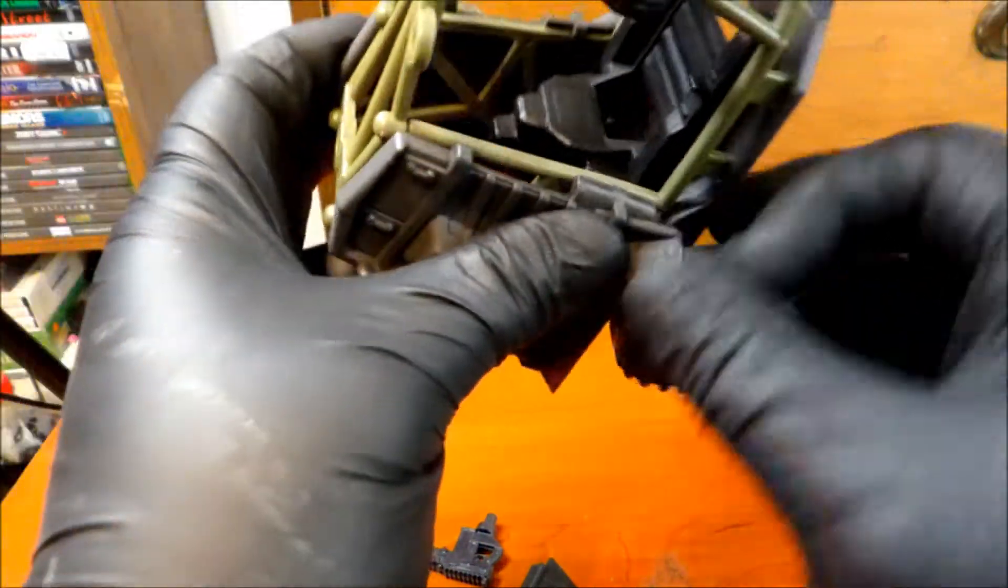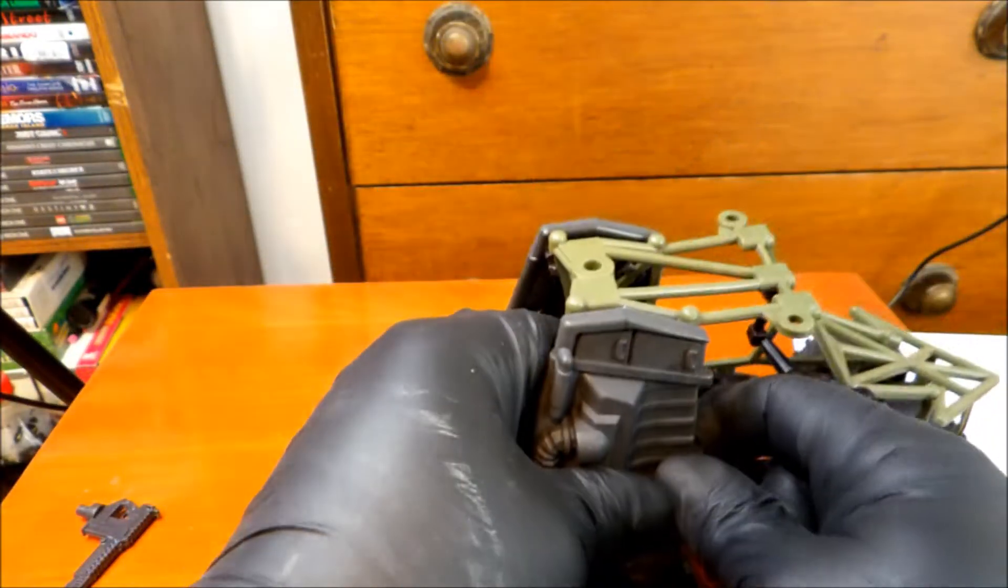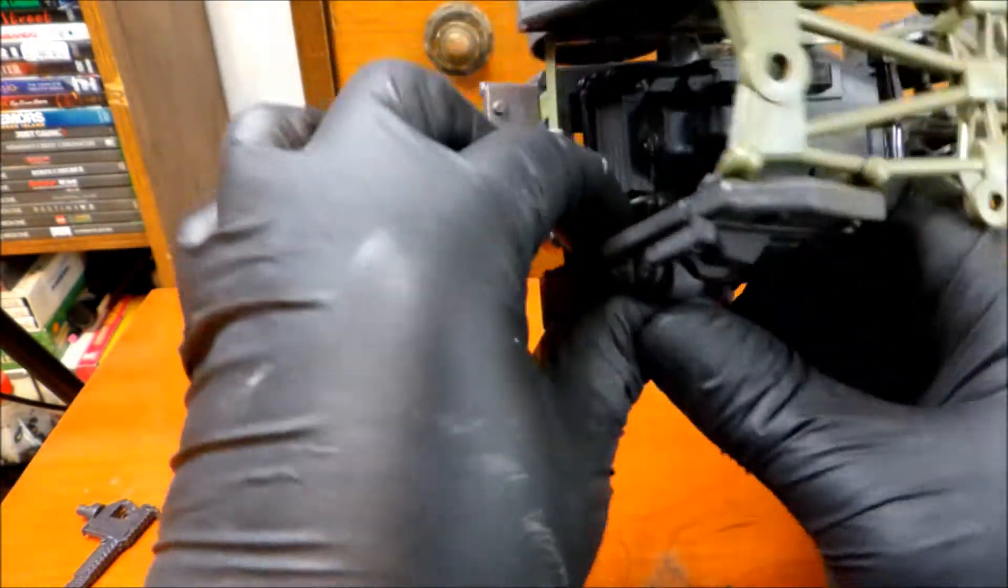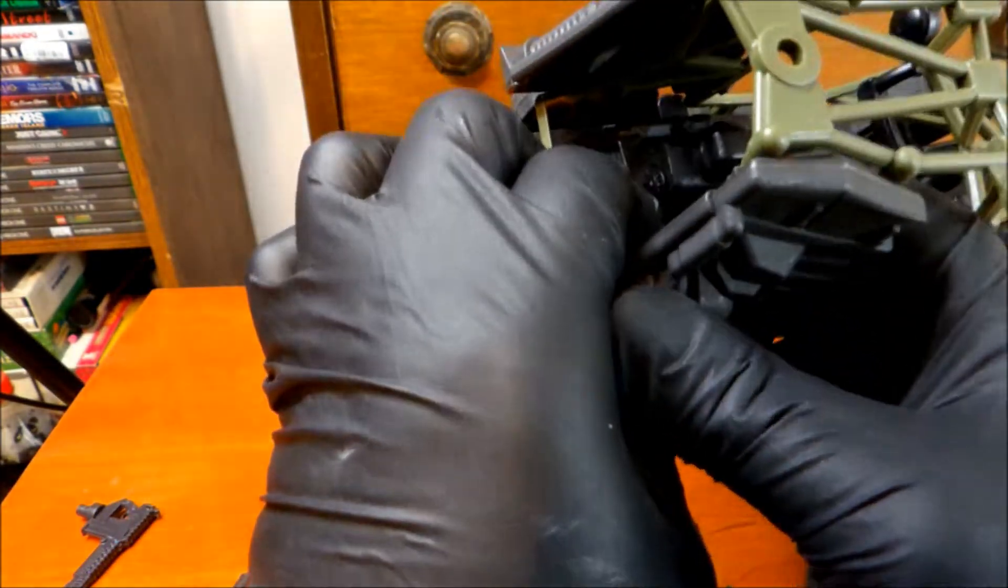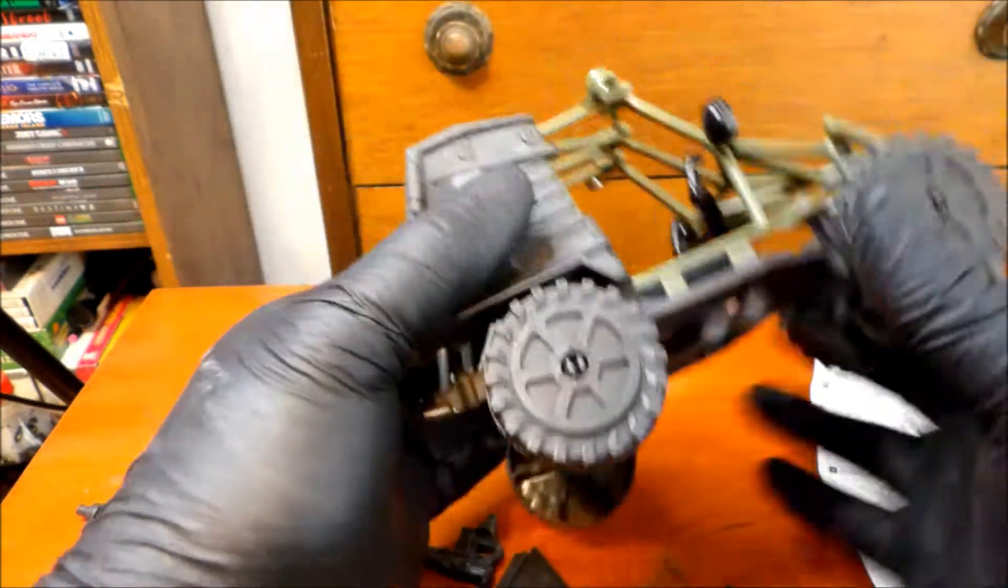And then the other side. Again, doesn't really want to go on. Man. I feel like I'm going to snap something. I keep pushing it hard. There we go. But it's on. Winner, winner.